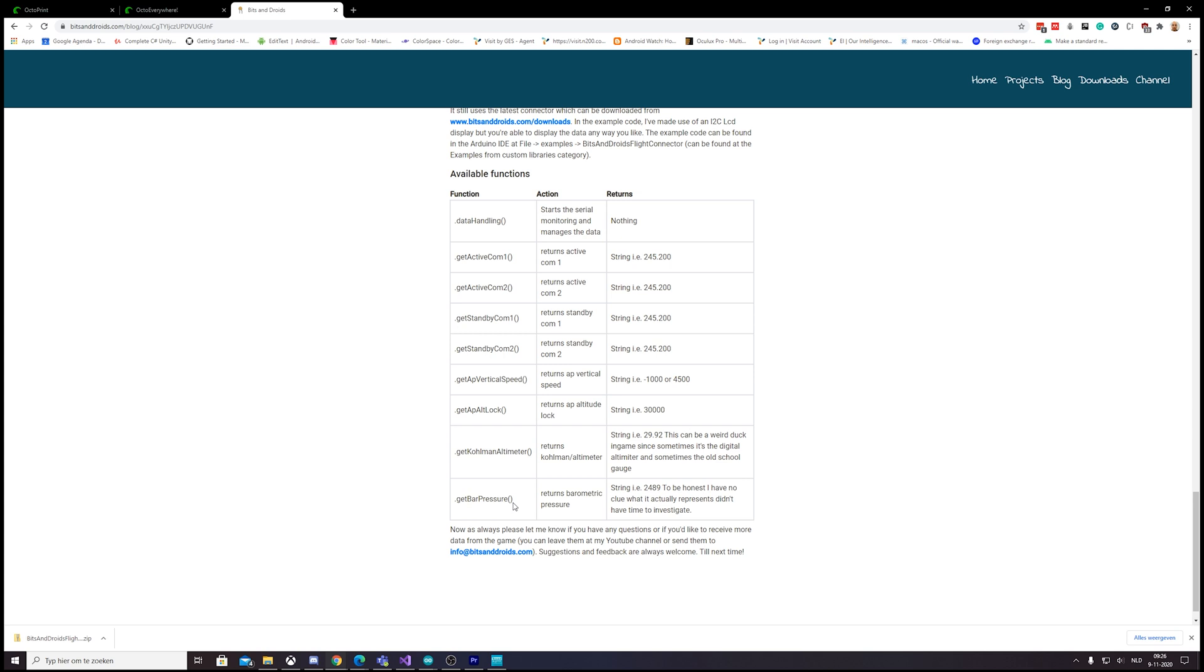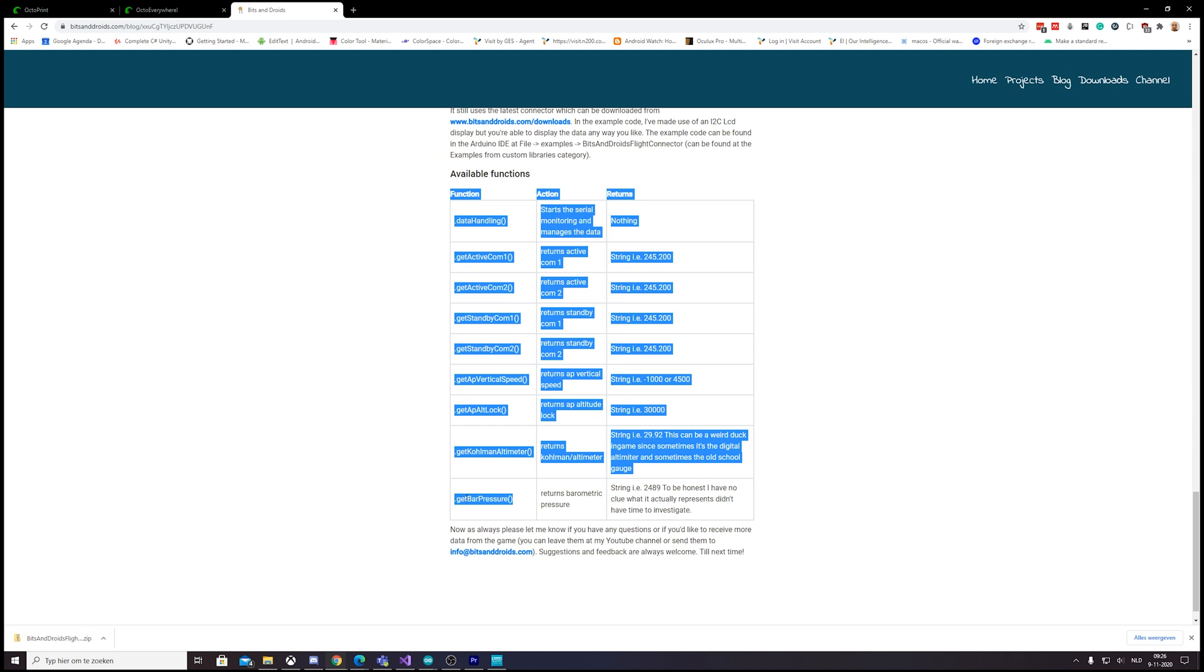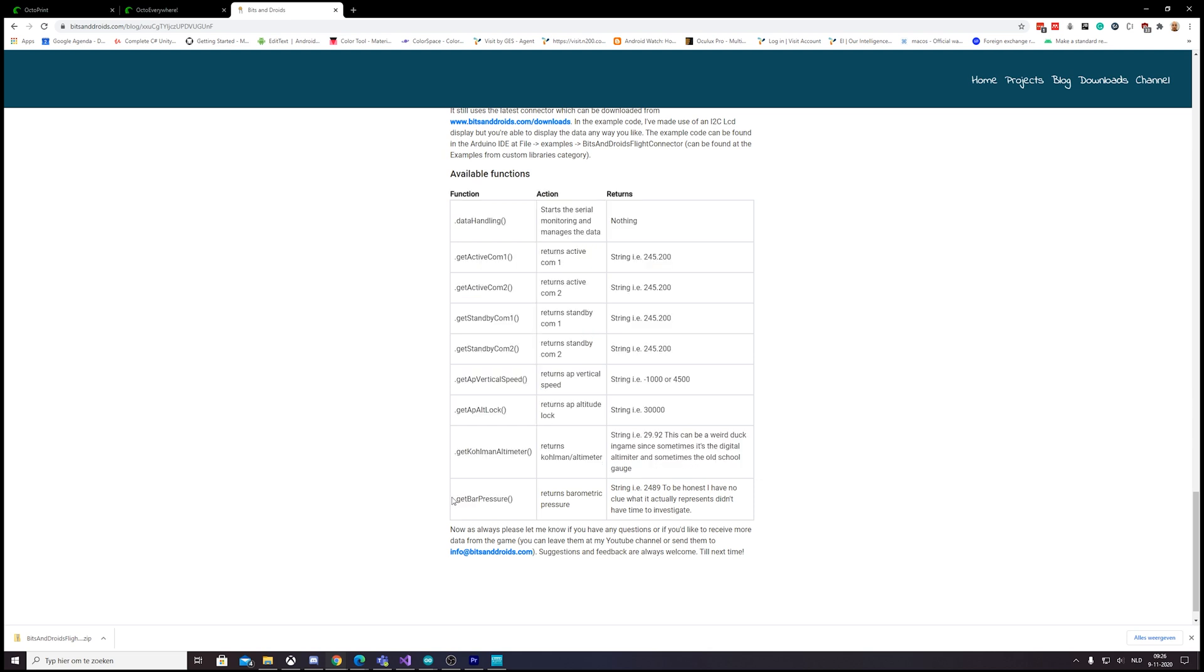But I'm not sure what it returns. I think it just returns the actual barometric pressure. So if you don't need that, you can just leave it out.